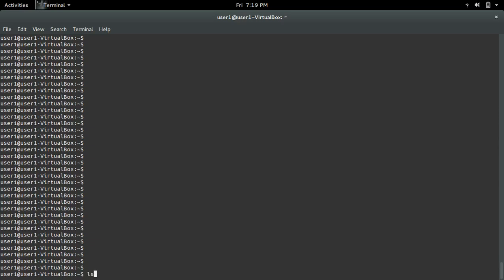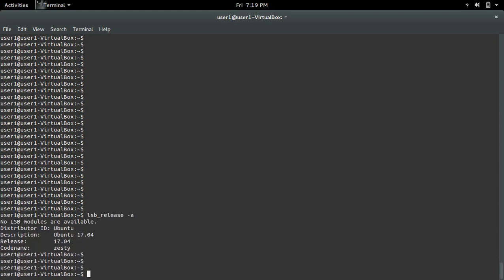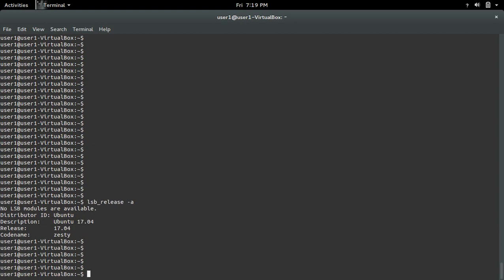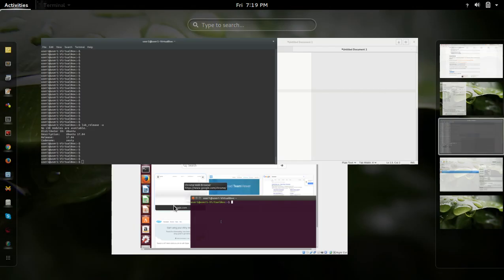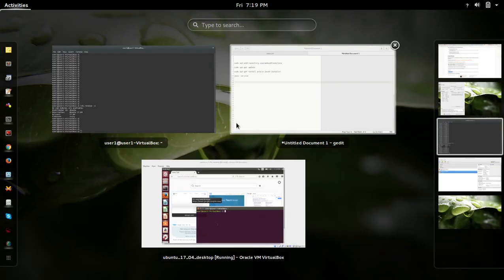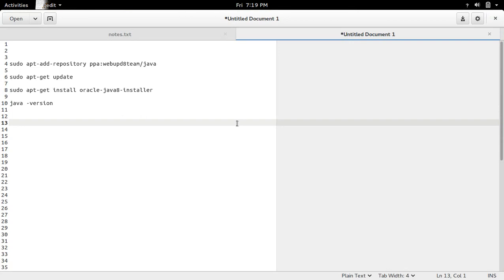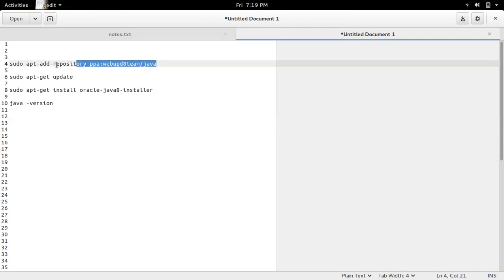I am using Ubuntu 17.04. So first we need to add this repository.